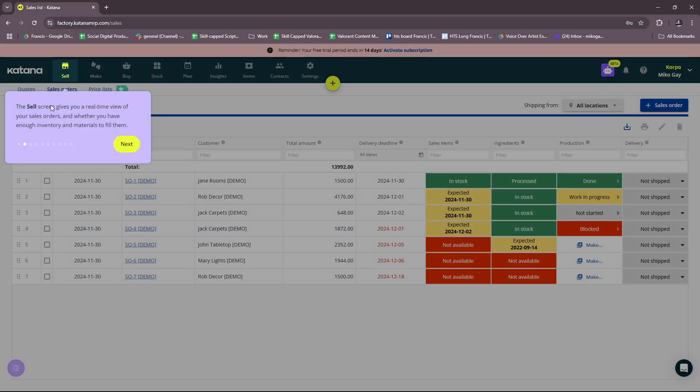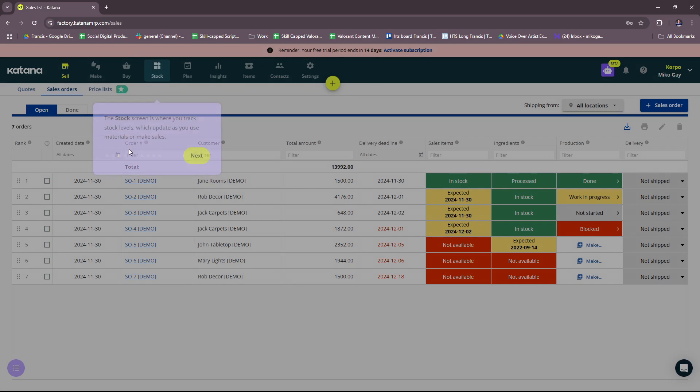One minute tour: the Sell screen gives you a real-time view of your sales orders and whether you have enough inventory and materials to fill them.